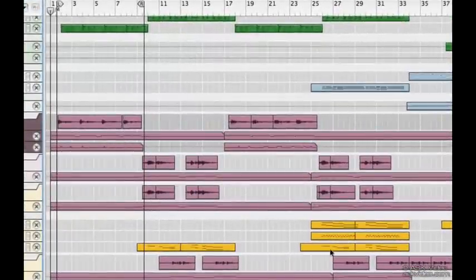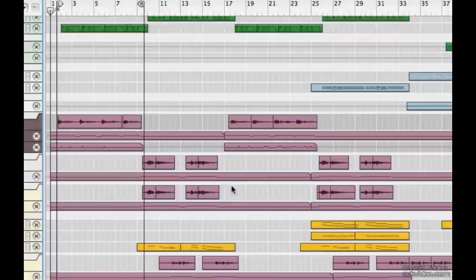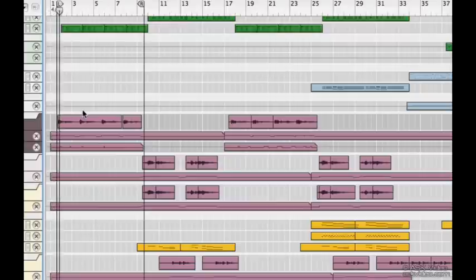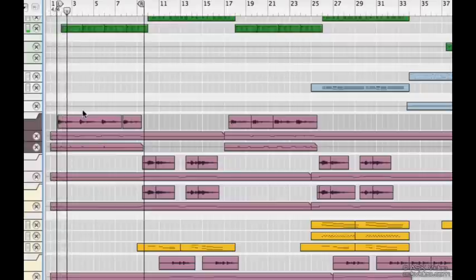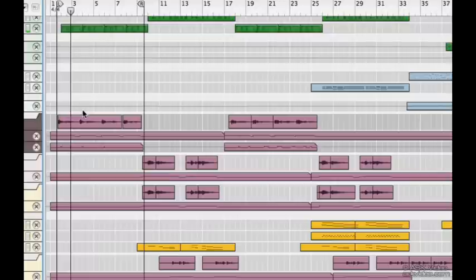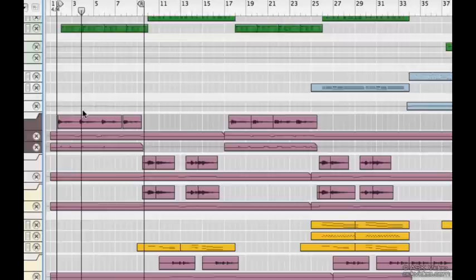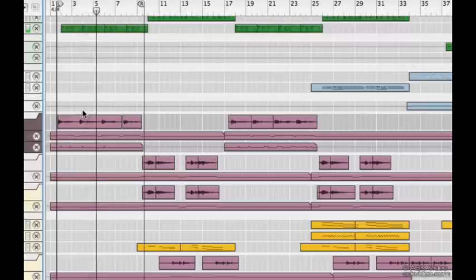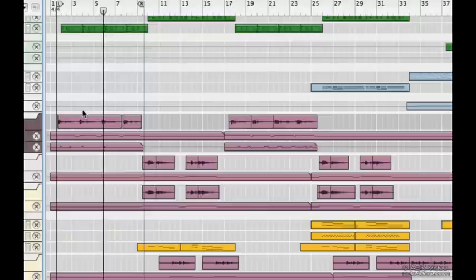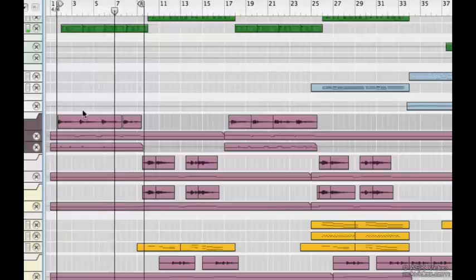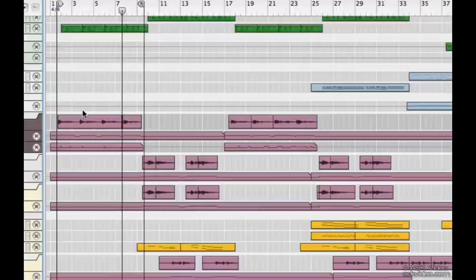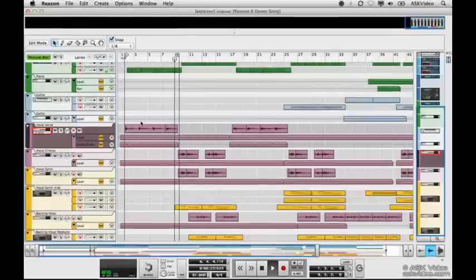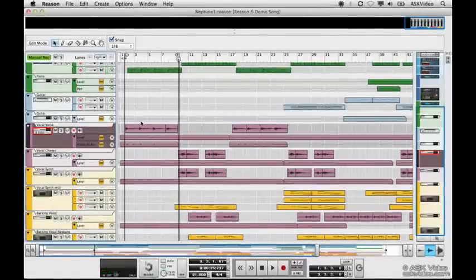As you can see, there are a ton of vocal tracks here. To start, let's just focus on these main vocals in the verse. Let's give it a listen. [Vocal performance: 'There is something I should say. There is something I should tell you. There is nothing in my way. God, I have to get it out of me.'] Beautiful.